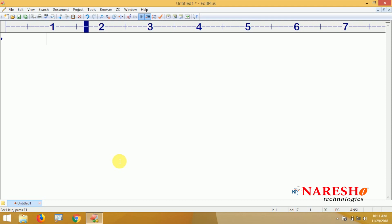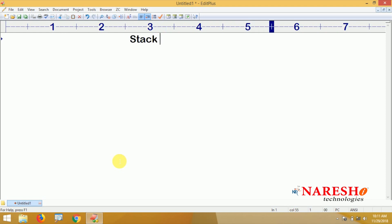Hi everyone, welcome to Nourish Technologies. This is Srinivas. In this video we are going to start the Stack data structure — we can say Stack ADT, Abstract Data Type — and we are implementing this Stack ADT using Java syntax.